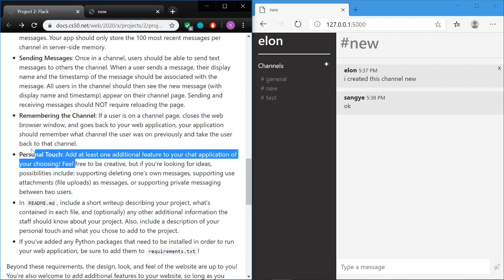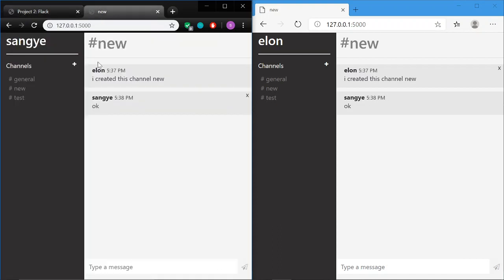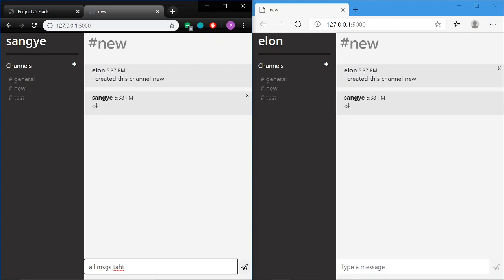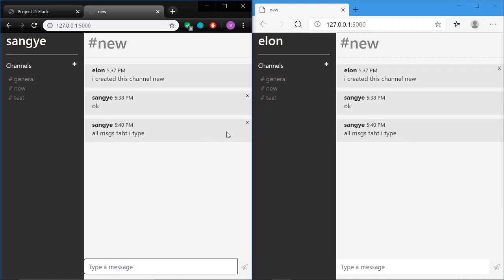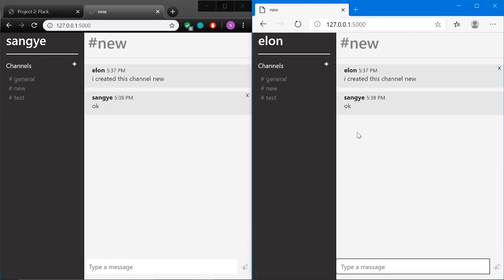For the personal touch, I added deleting one's own messages. If you notice, all the messages I type have a delete button. So if I made a typo, I have this delete option. The other user does not have this option for my messages. When I click delete, there's a CSS animation, and I can delete it. Now if I refresh on the other side, that message is gone.